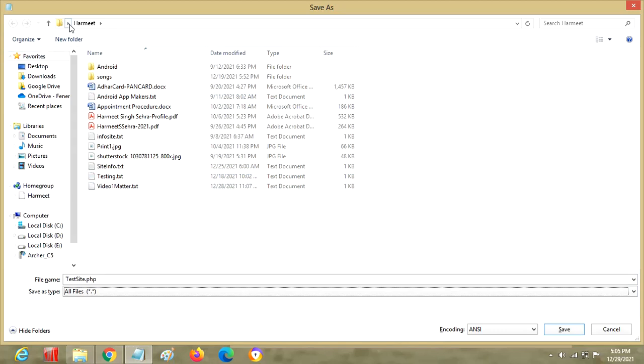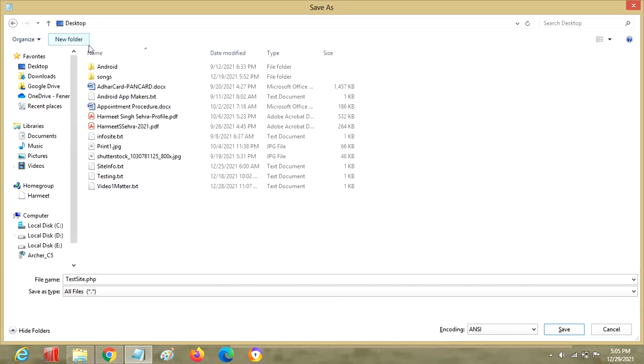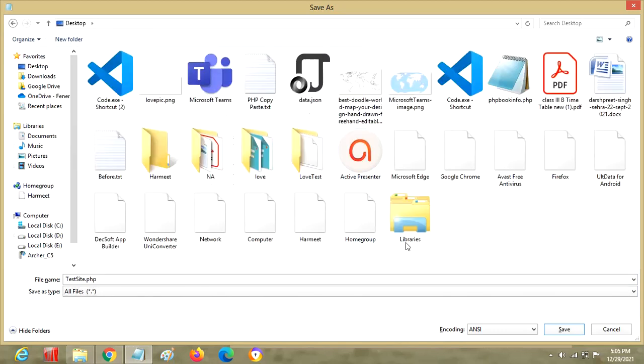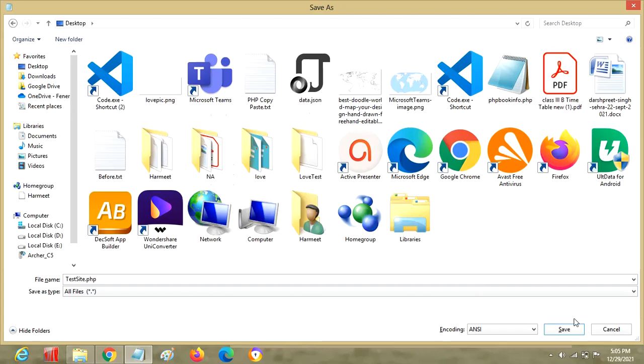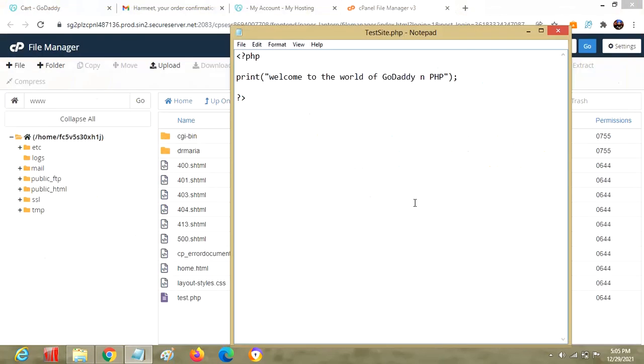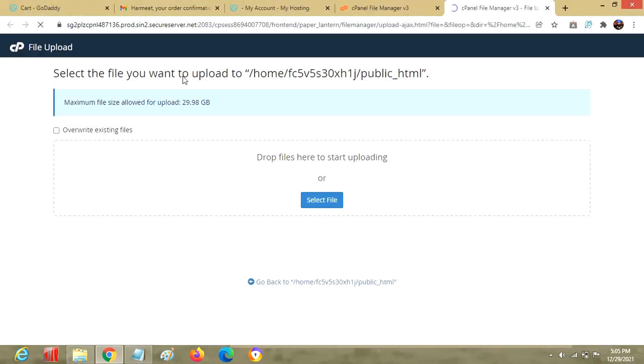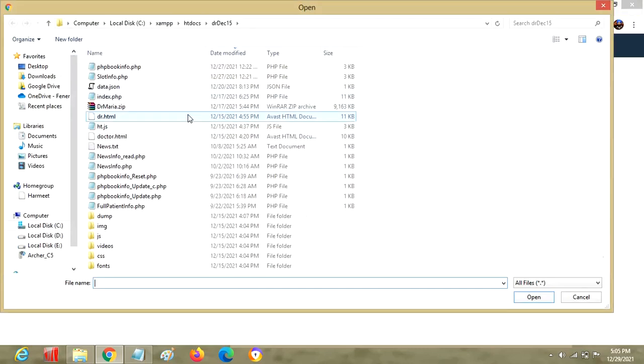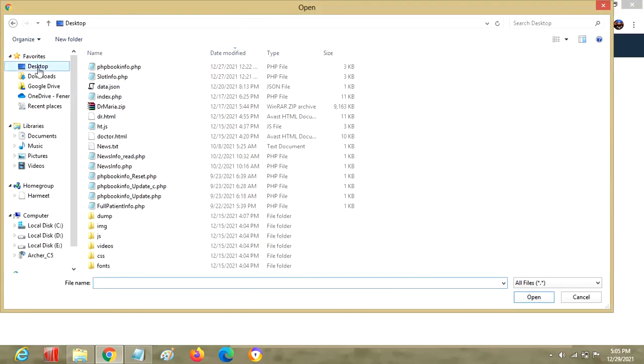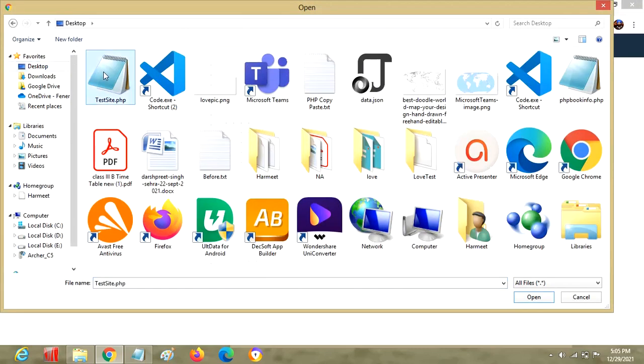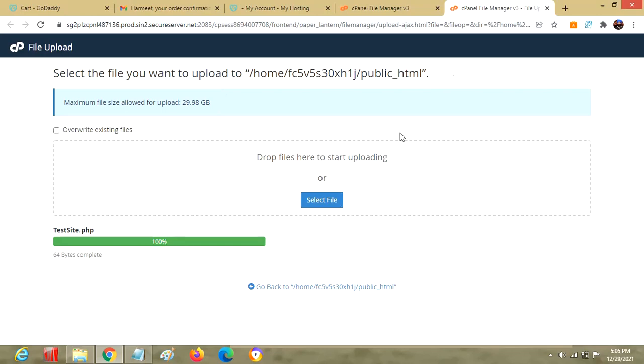Click on upload, then let me select the file I have posted out there. I believe on desktop - yes, correct. That's it, we have uploaded the file showing hundred percent. Let's move to our domain sehrahermeet.in.